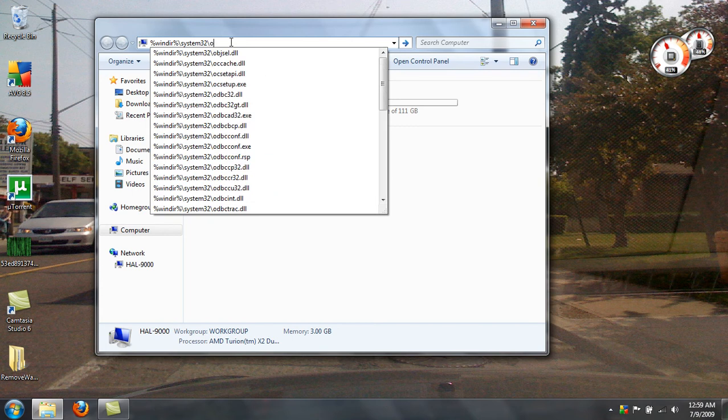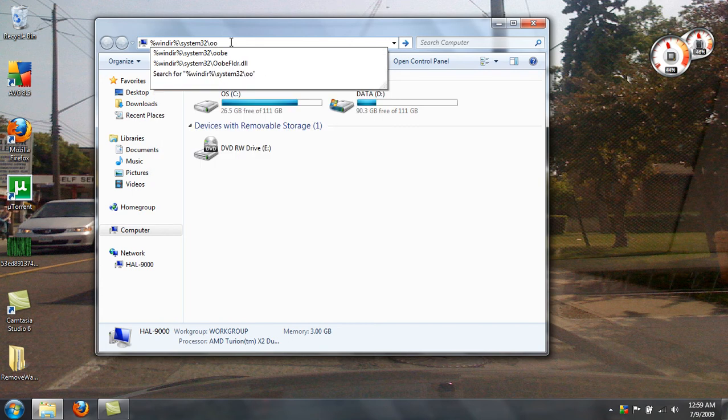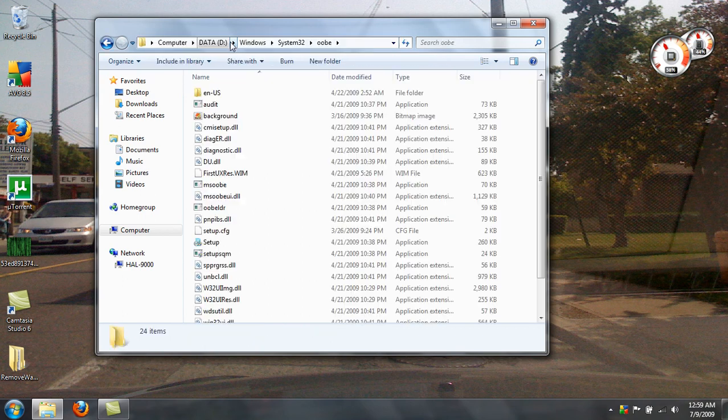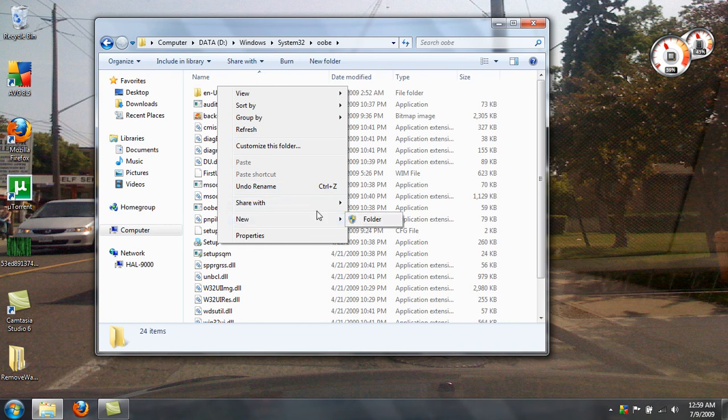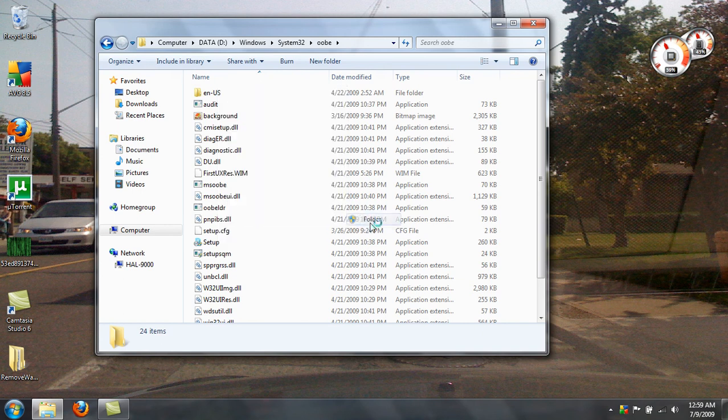Slash O-O-B-E, and if anybody could tell me what that stands for, that'd be great. Now, make a new folder in this folder called info.